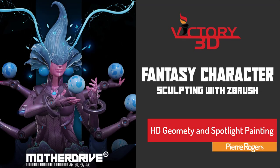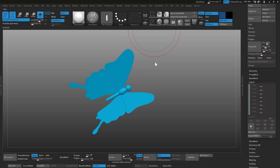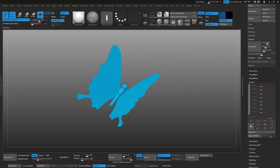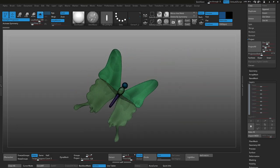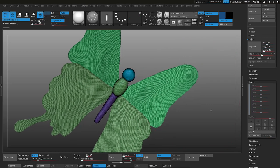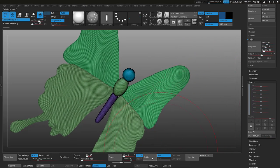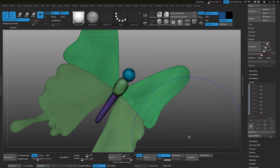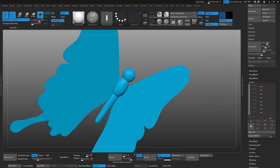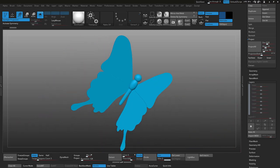In this clip we're going to utilize HD geometry as well as Spotlight to do some more painting on our mother drive character. I'm zooming in onto this butterfly here and I'm going to go ahead and subdivide it just to give it a bit more geometry to take our paint.